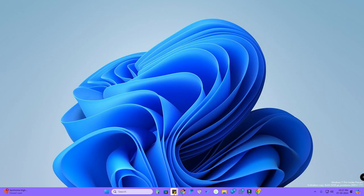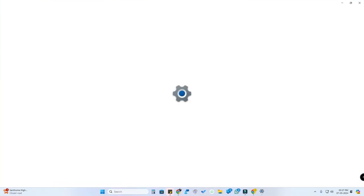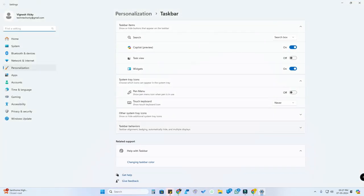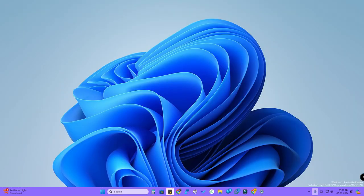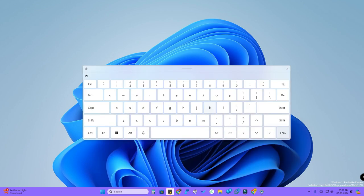The next method is directly from the taskbar. Right-click on the taskbar and click on Taskbar Settings. Find the Touch Keyboard option, click the dropdown arrow, and select Always. Now you'll see the keyboard icon in the taskbar — just click on it.